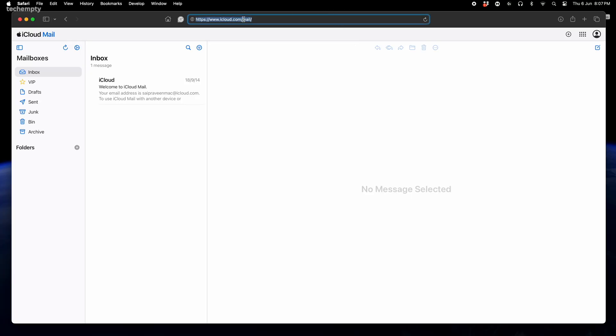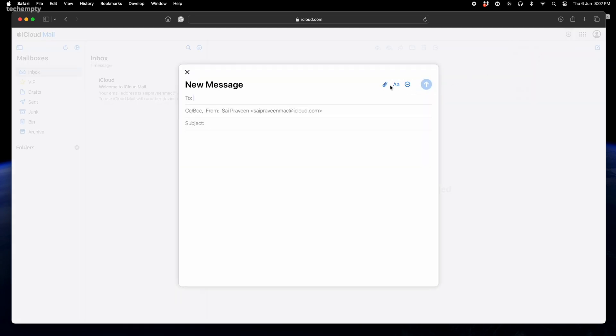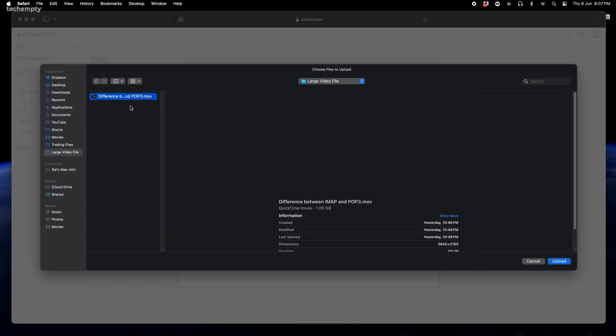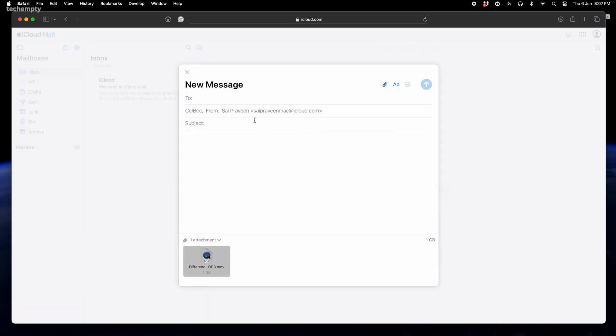For Windows PC users, make sure you have a valid iCloud account — if you don't, create one. Go to iCloud.com/mail and sign in. Now compose a new email message and attach the large video file. When prompted, choose Use Mail Drop. Enter the recipient's email address, subject line and any message, then click Send.